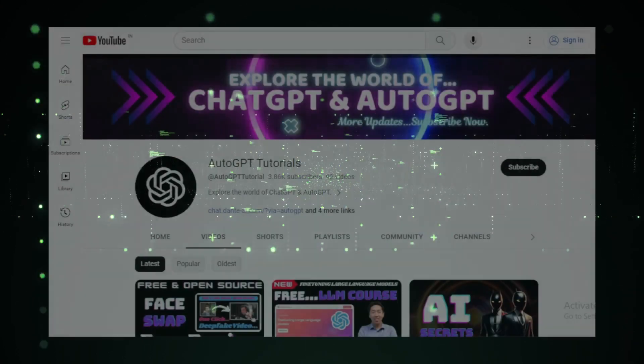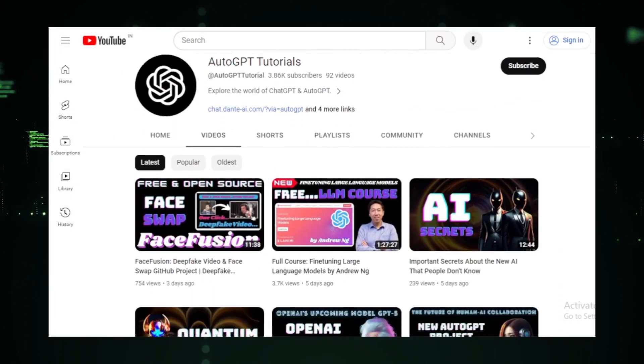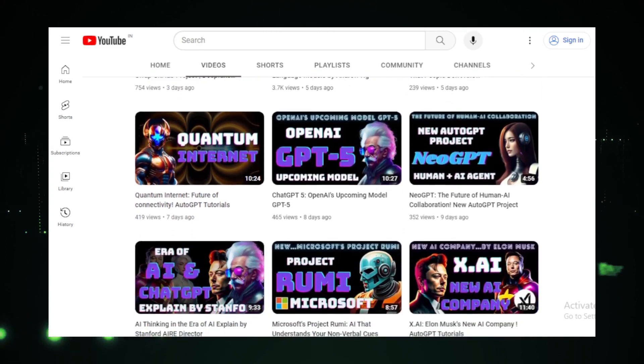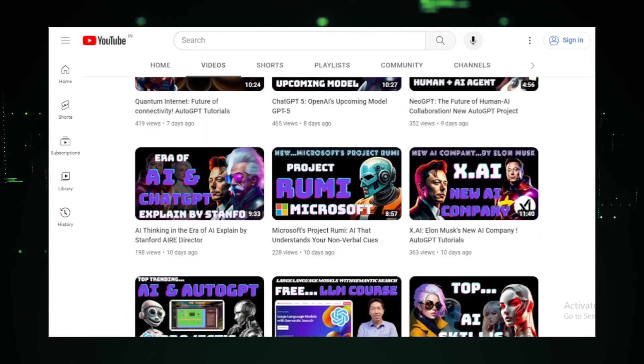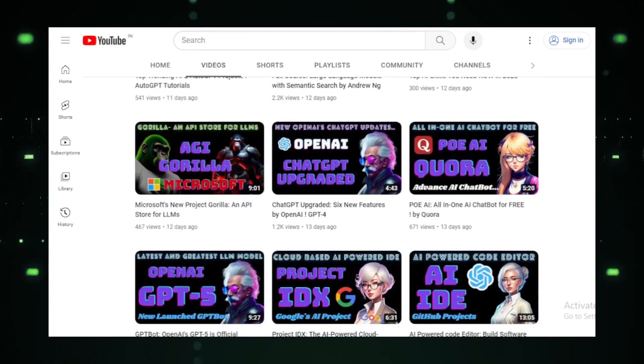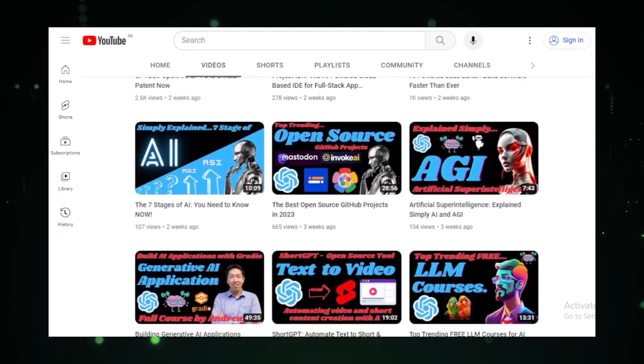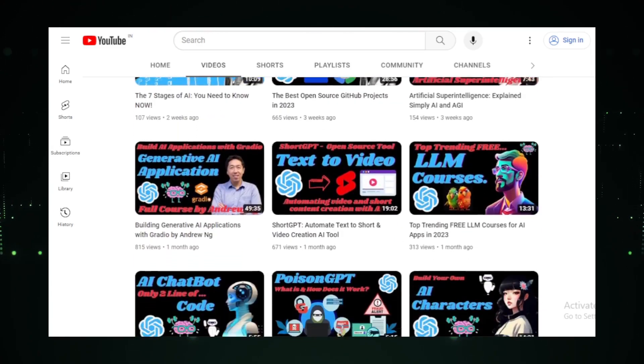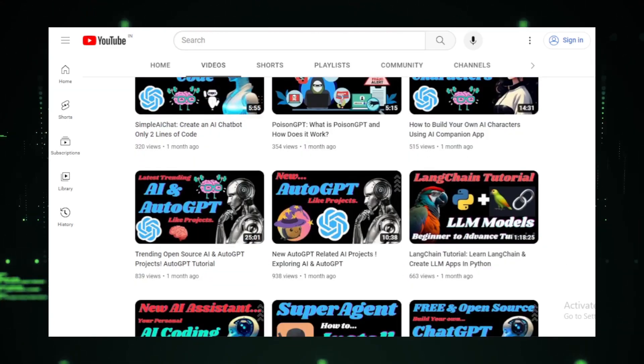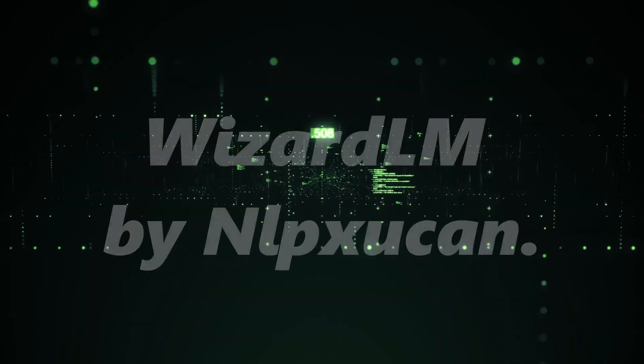But first, if you're new to my channel and interested in learning more about AI and AutoGPT updates, I encourage you to subscribe to my channel. I'll be releasing new videos on a regular basis, so you'll never miss a thing. Let's get started.